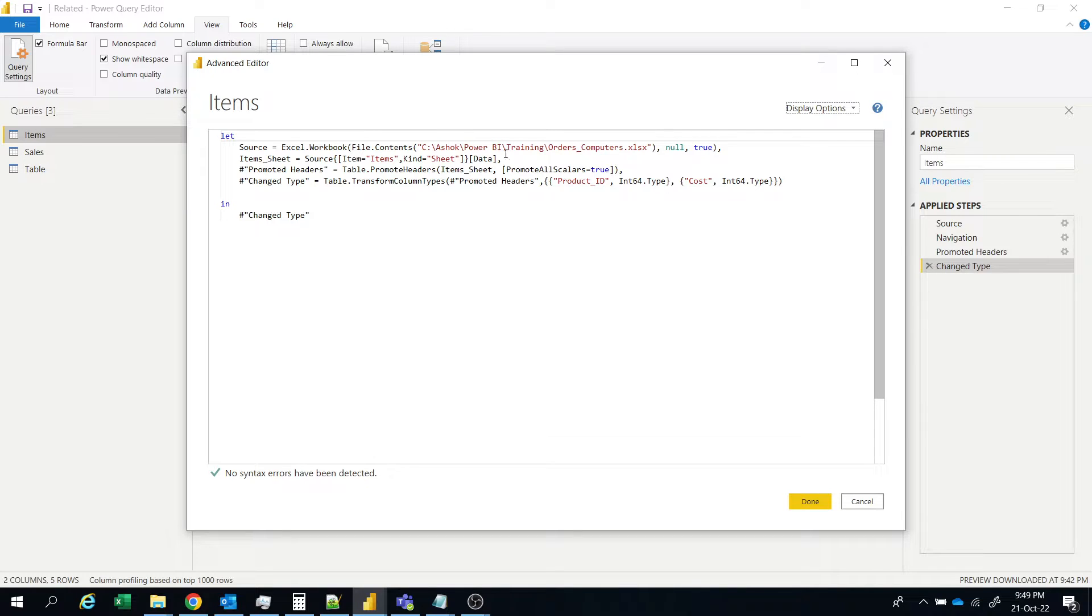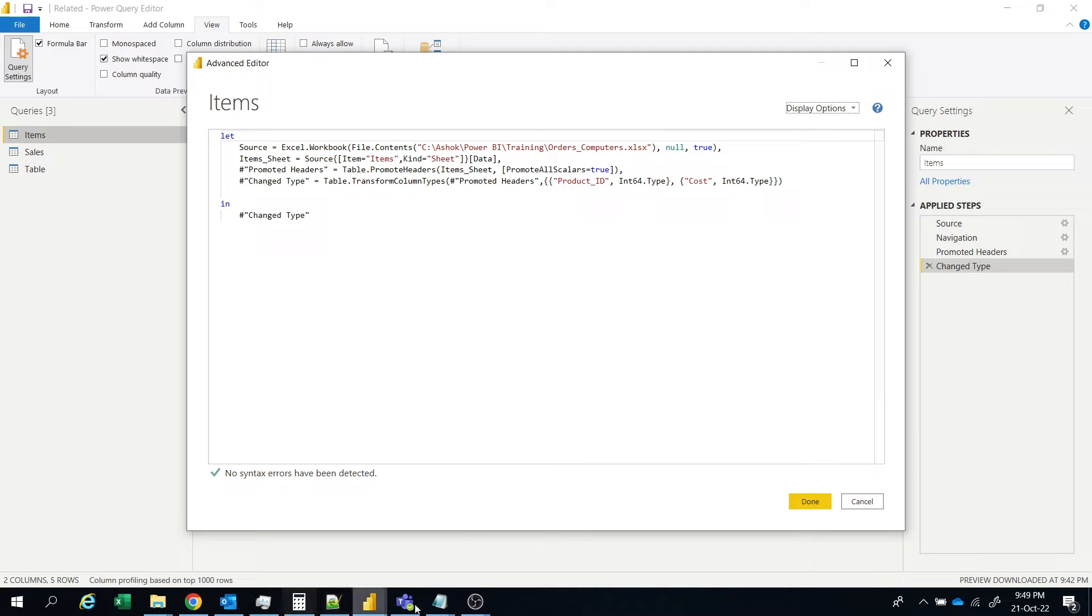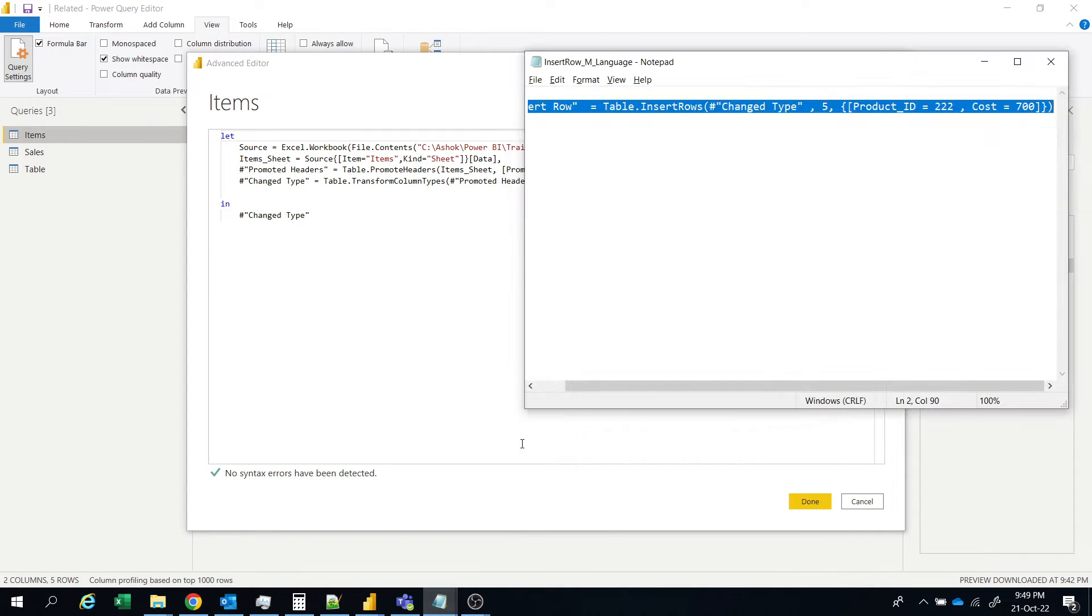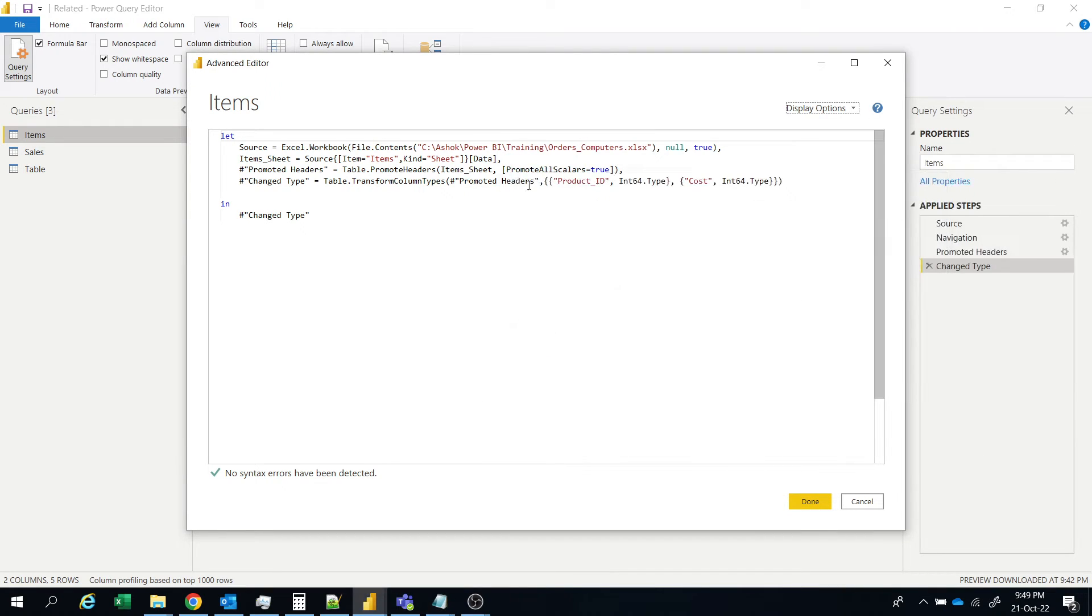So this is the code for the table. We have to insert a row at a particular location. So I have a code here. I copy this and I explain. So put comma here.